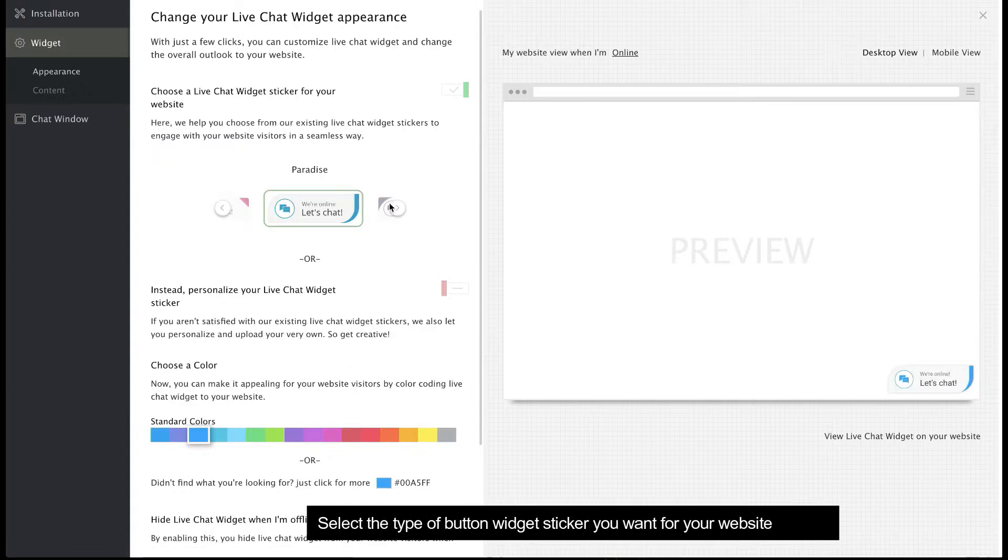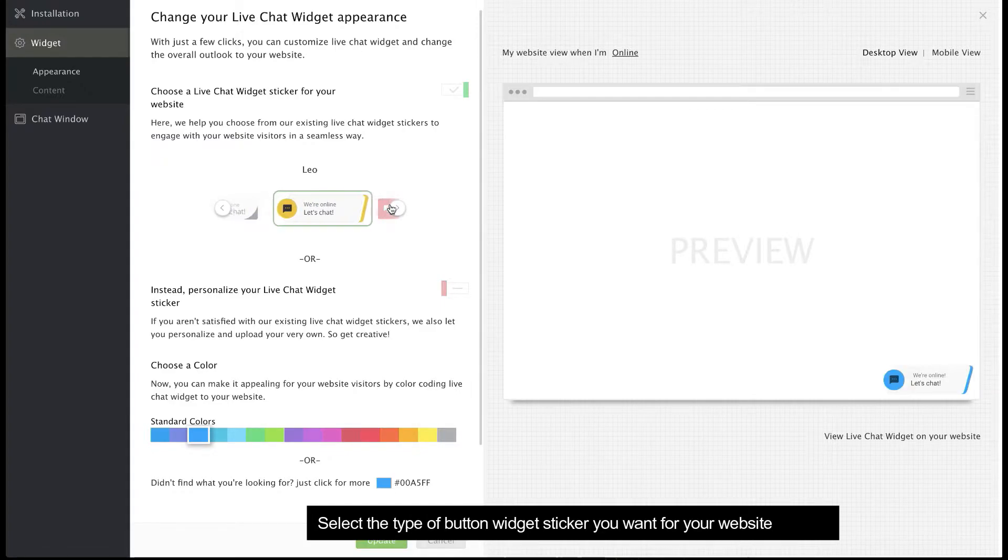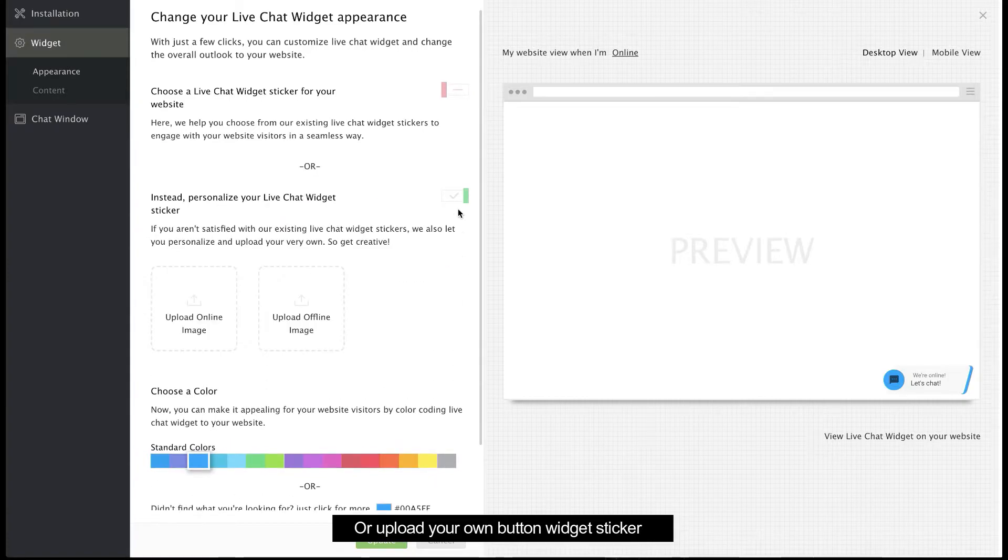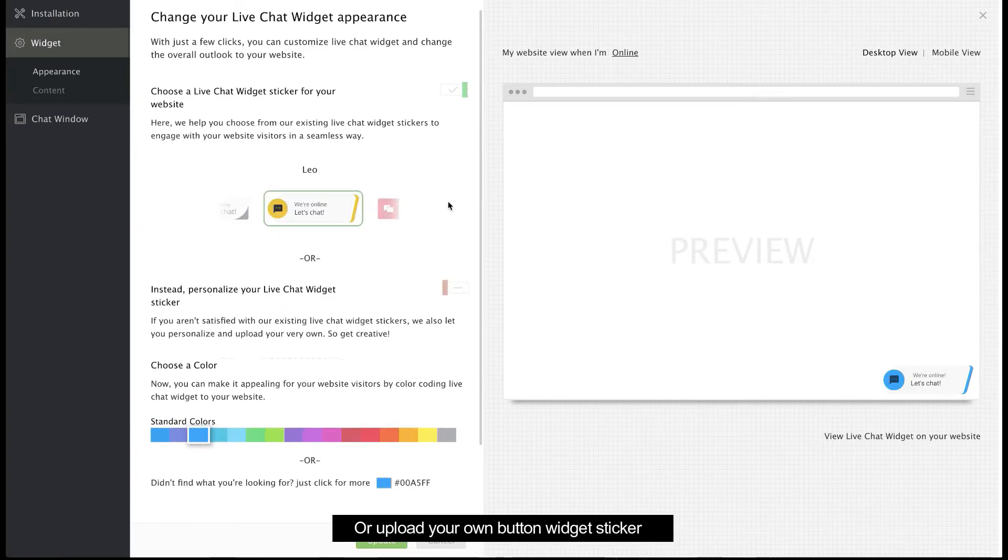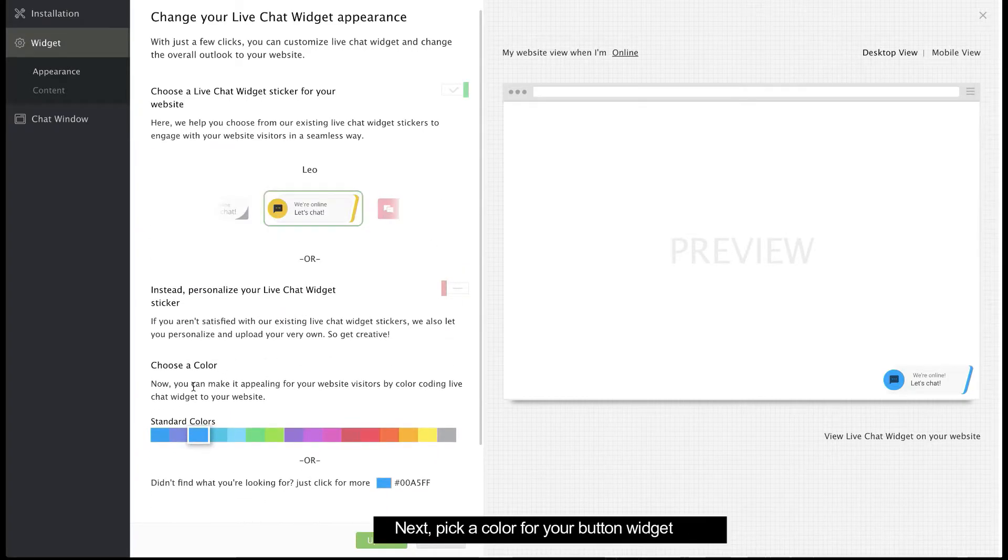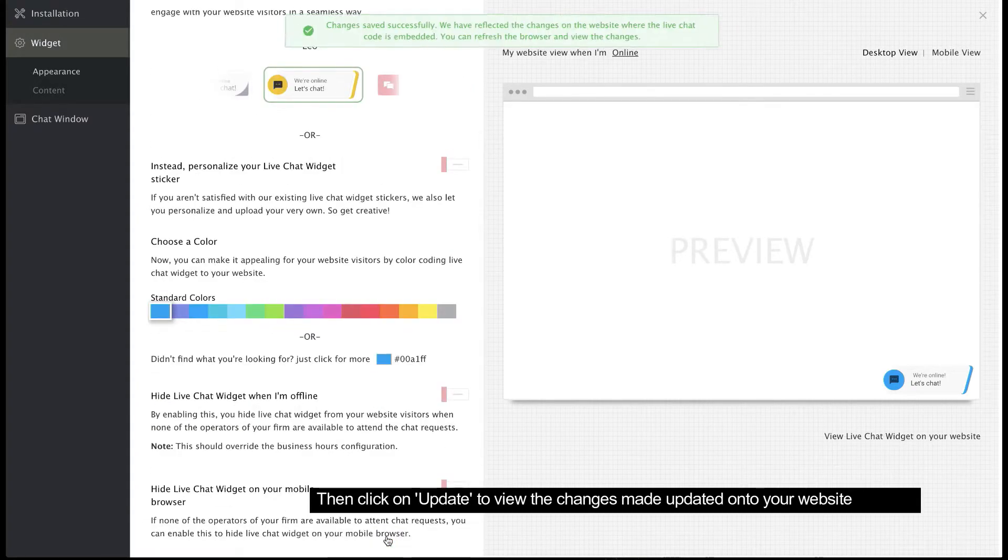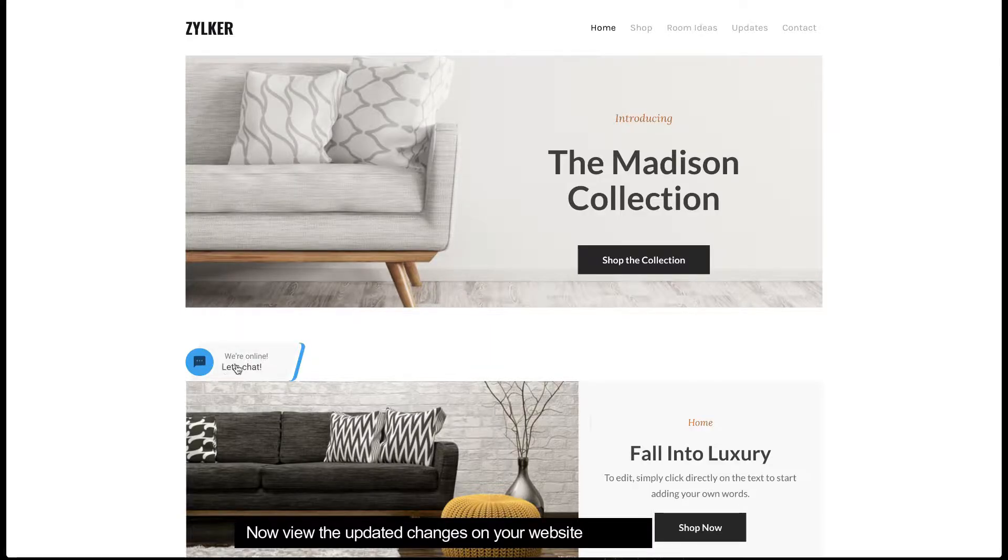First, choose the type of button widget sticker you want for your website. You can also upload your own Chat Widget sticker. Next, choose a color for your button widget sticker. Click Update to view these changes on your website.